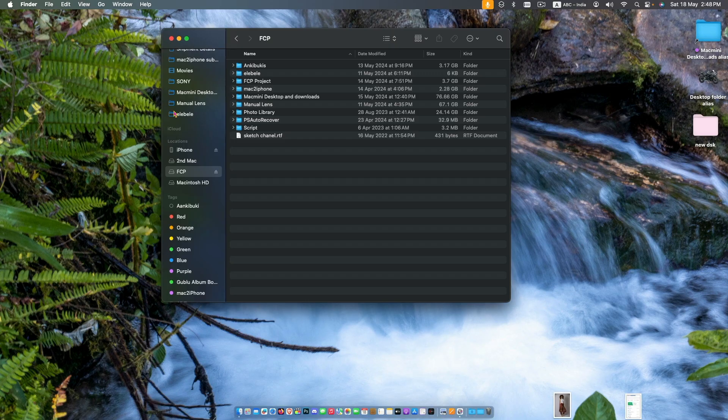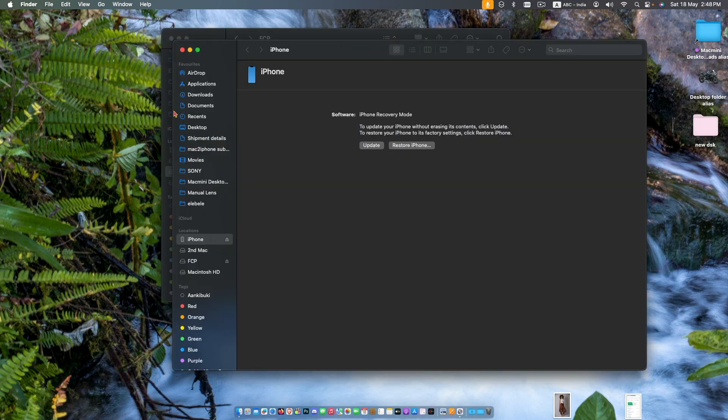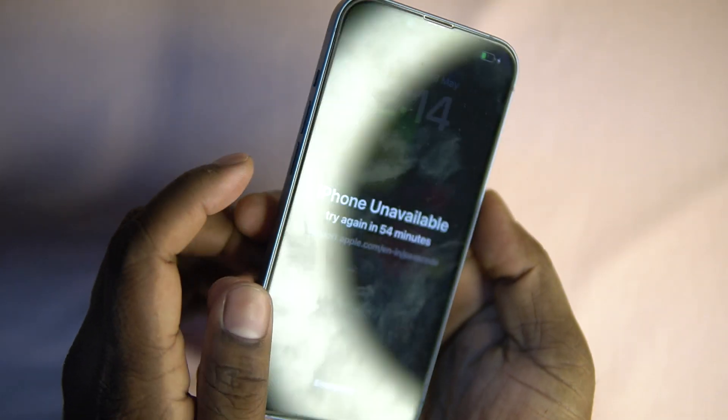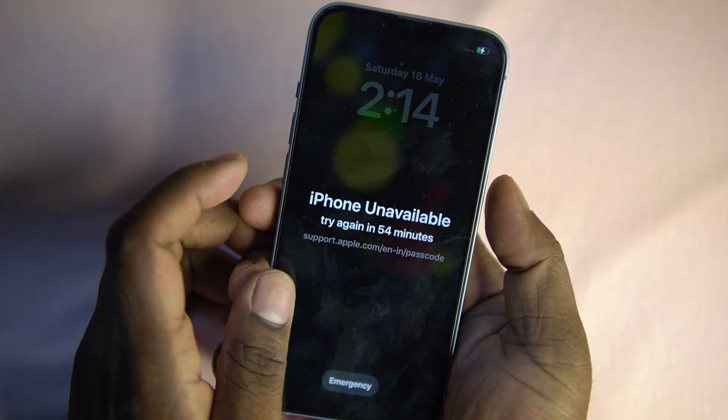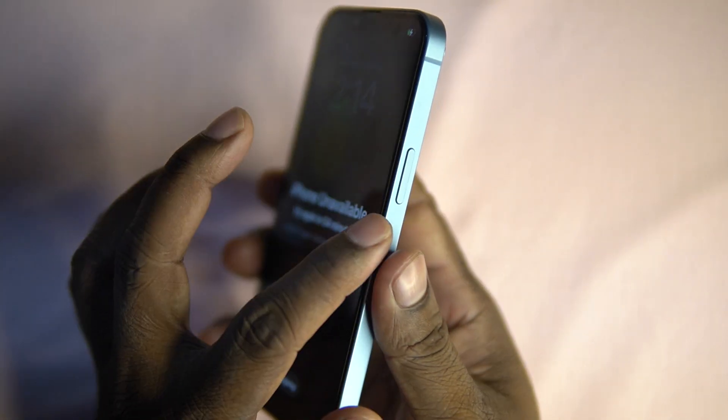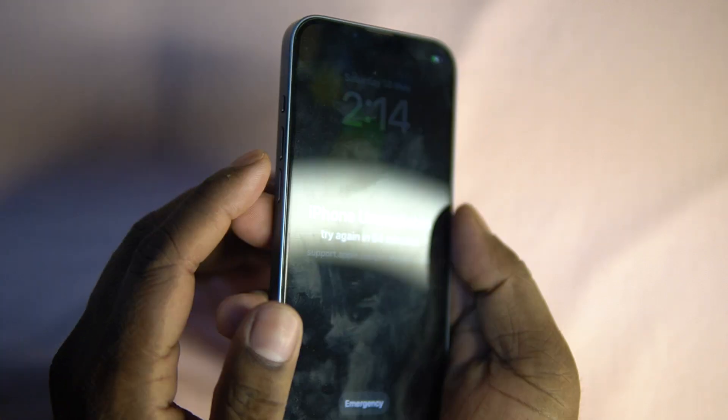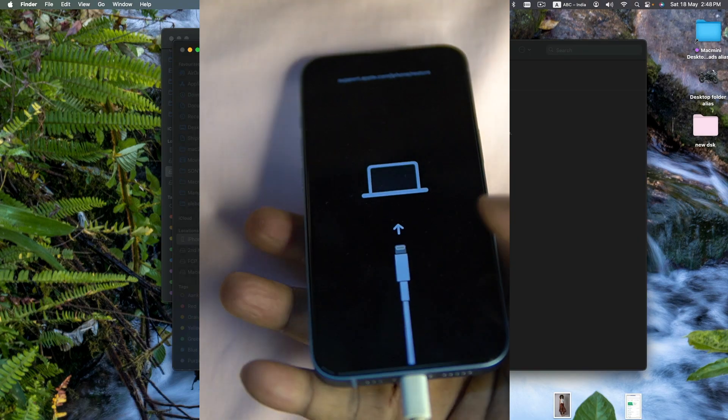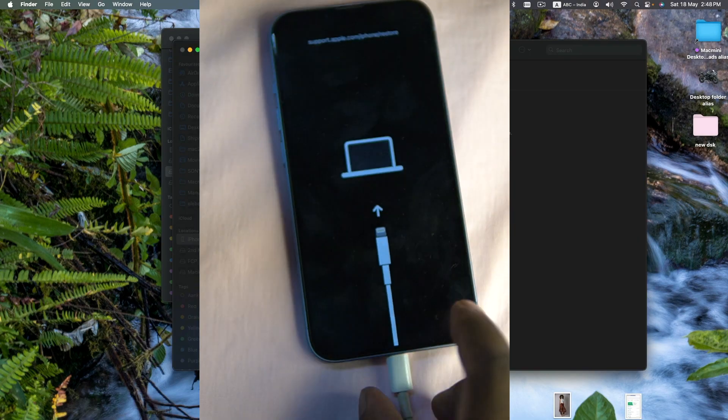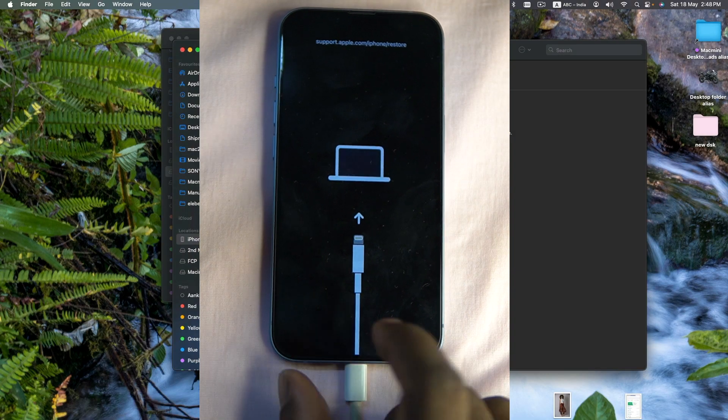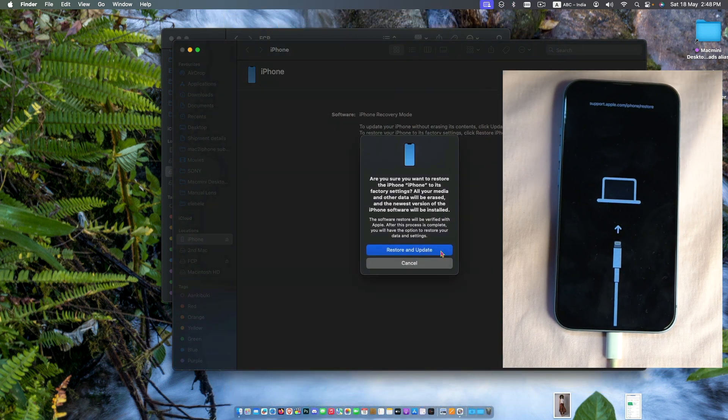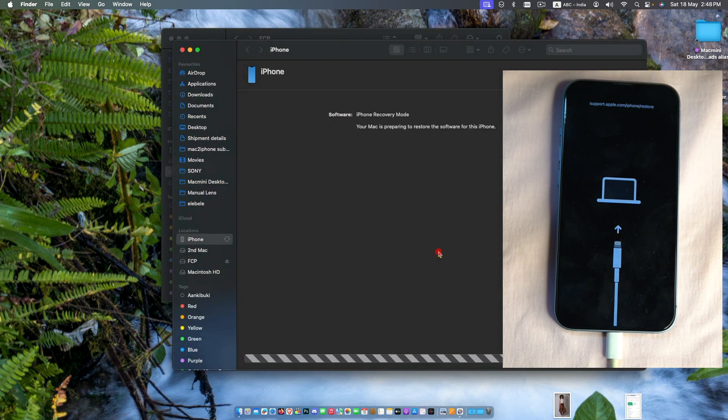Now again go to recovery mode by pressing and releasing volume up and down, then hold power button to boot into recovery mode. Then restore.